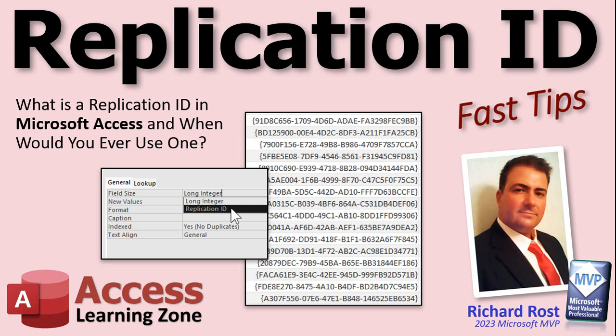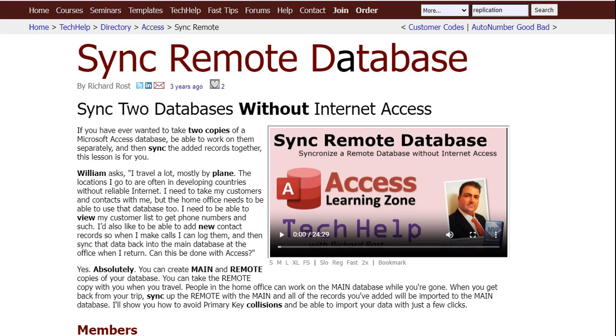Generally you use this to set up a replicated database. Access used to have a feature where you could replicate a database, designed for remote workers in a time before everyone had internet access everywhere. If you had a worker, you could replicate the database and they could take a copy on their laptop — work on the plane or at the client's, add contacts and orders — then bring it back to the office and sync the two databases together. I actually have a tech help video that shows you how to sync a remote database, but let me give you the basics of how this works.